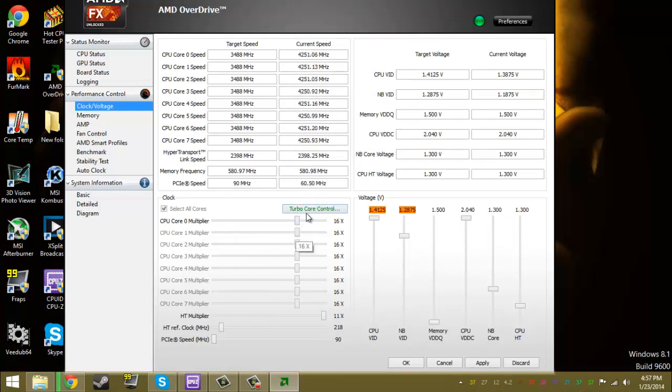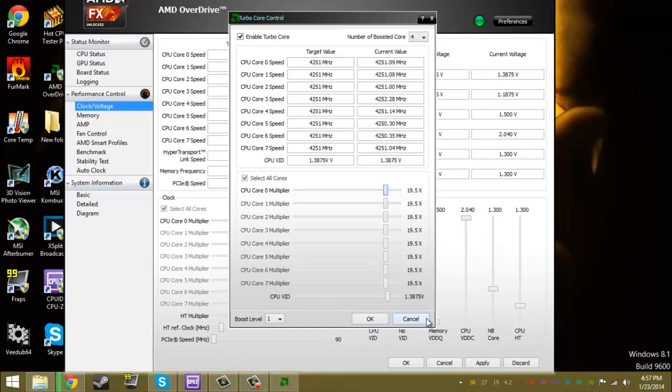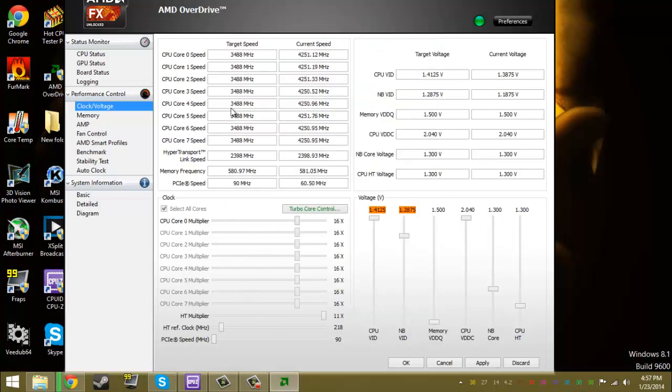The slider's normally going to be set on 16x, and then you just move it over to 19.5. You can go to 20, but I have a 500 watt power supply and it's not 80 plus rated or anything, so I don't want to go too far. So I'm going to knock it back down.